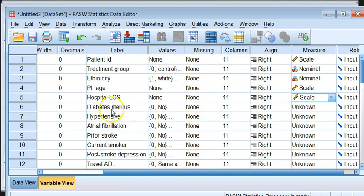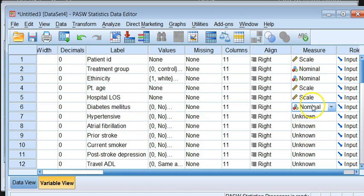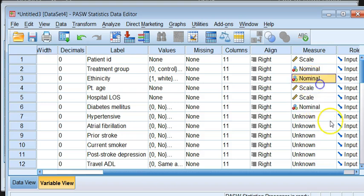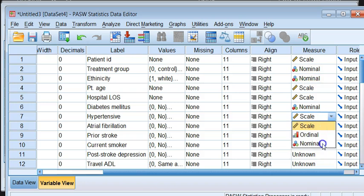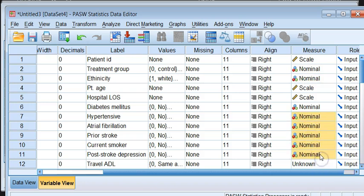If we look at the following group, which is diabetic and on, they are all nominal. So one of the easiest things that we can do is to actually copy a nominal and then highlight everything that requires nominal and then paste it. Now that saves you a lot of time.